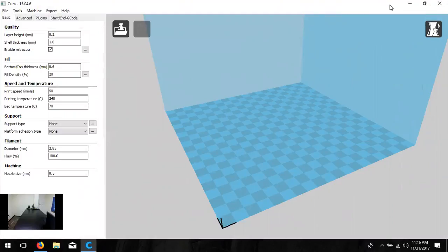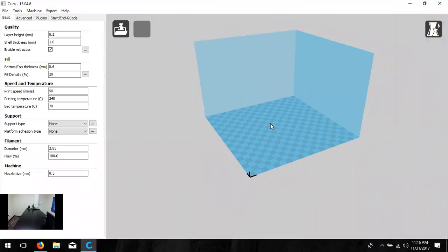A new window will appear with a blue build space representing the build space on your printer. All of the settings inside determine how your printer acts, how it prints, and how the model ends up. This is a necessary step. Cura converts the STL file to G-code — the same information a CNC machine takes for its tool path — essentially telling the print head which path to follow to create the three-dimensional object.